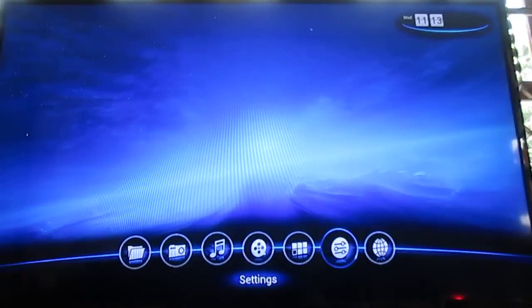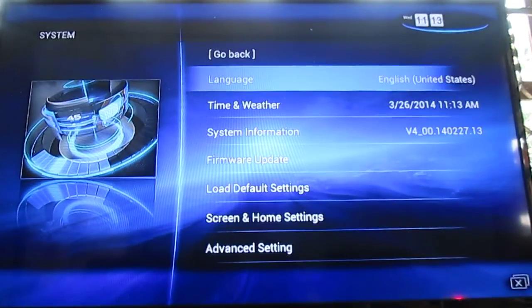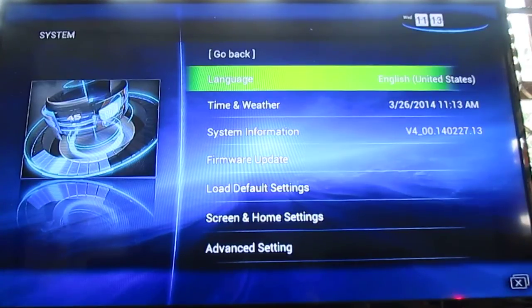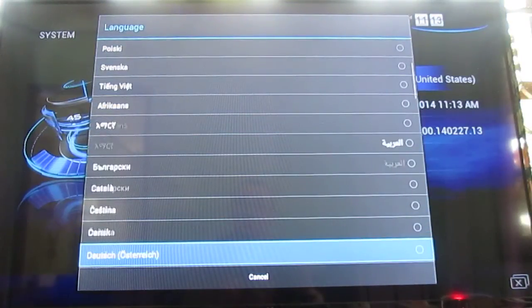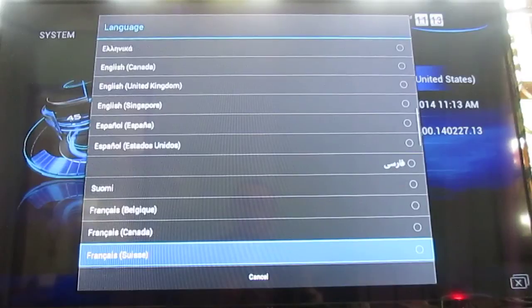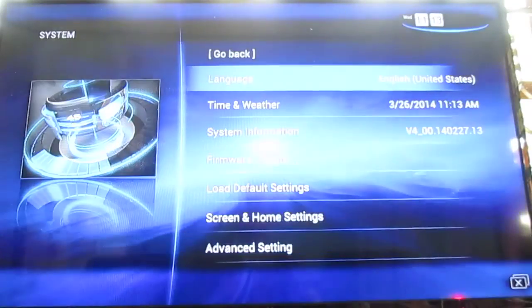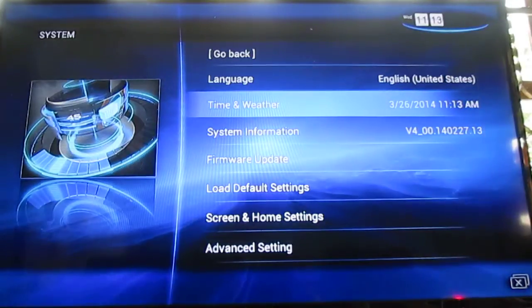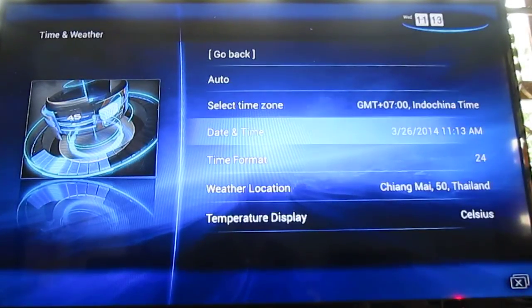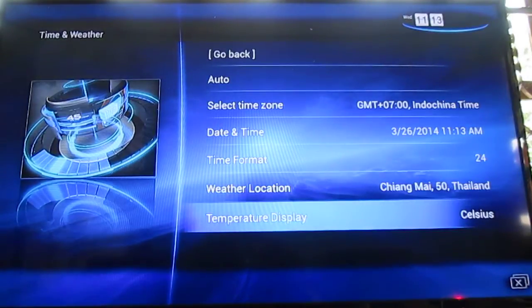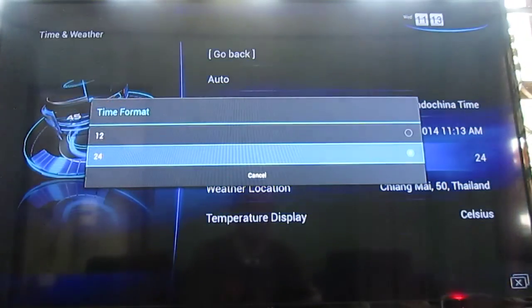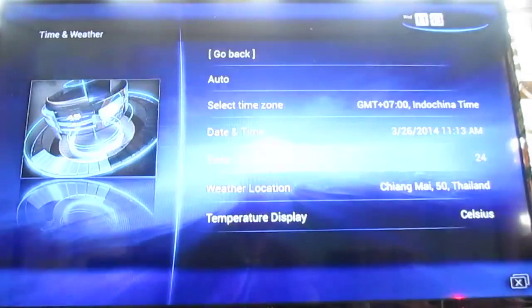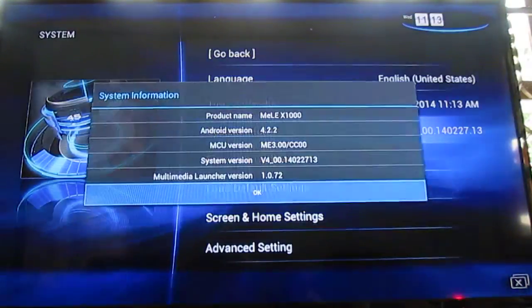Then the settings, that's the interesting part. You get system settings. You can select many different kinds of languages. Somehow my box was set to Hebrew. So you can select time and weather, with some settings, some localization settings. You can select the one you prefer. System information.